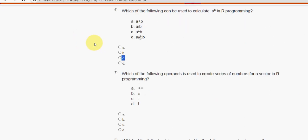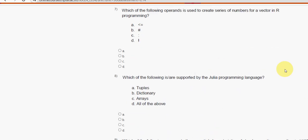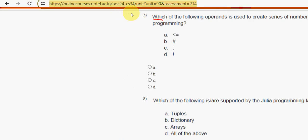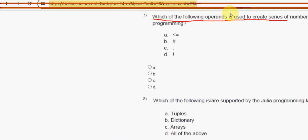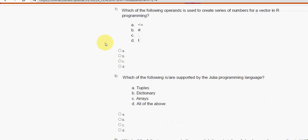If you feel there should be any change in the solutions, feel free to comment positively. Seventh question: which of the following operands is used to create a series of numbers for a vector in R programming? For the seventh question, the answer is option C — the colon symbol. Mark option C as the correct answer.